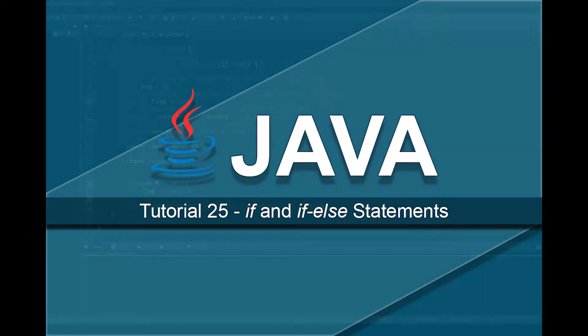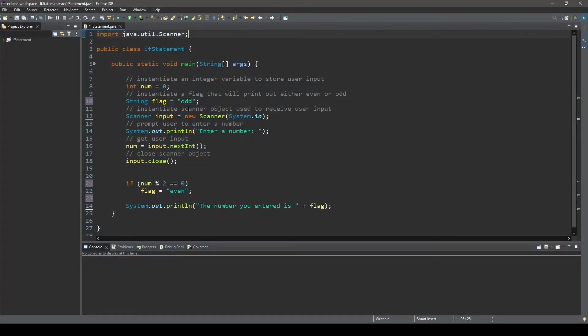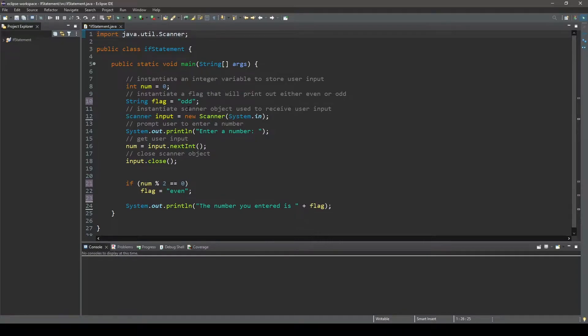Here is a simple program that asks a user to enter an integer, then prints out whether the inputted number is odd or even. Let's walk through it.